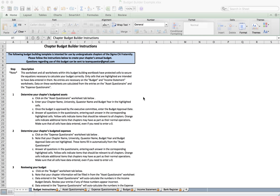Hello brothers and welcome to the Team Queister video training series. This video is going to go over our budget builder template, which is an Excel file that you can use as a Queister to build a functioning budget for your chapter. This template was built and intended for use by undergraduate chapters of the Sigma Chi fraternity.